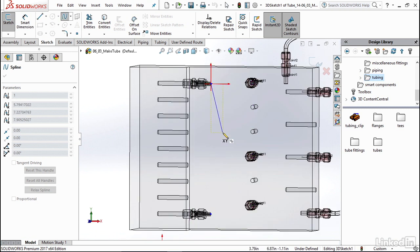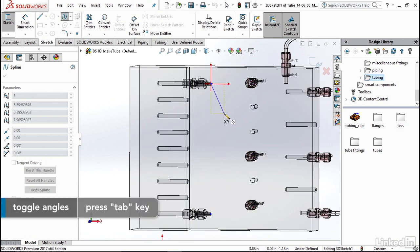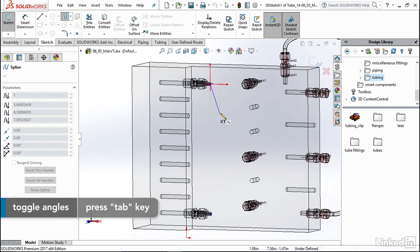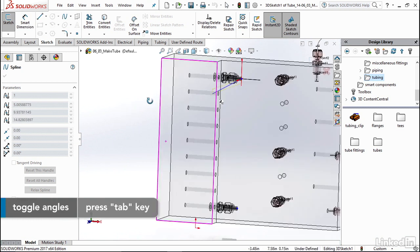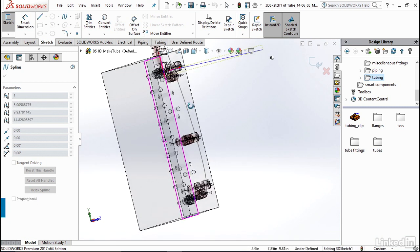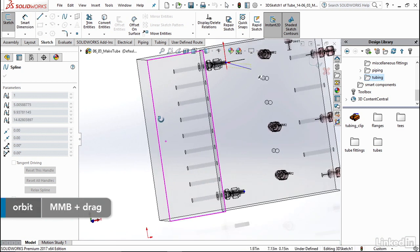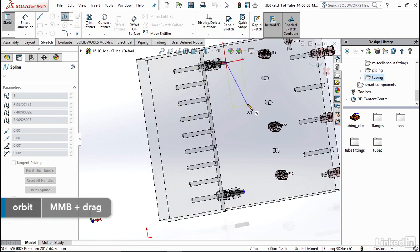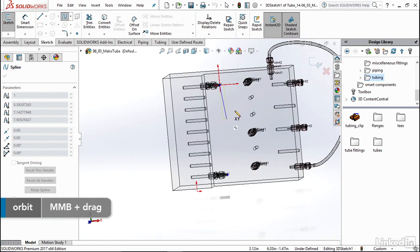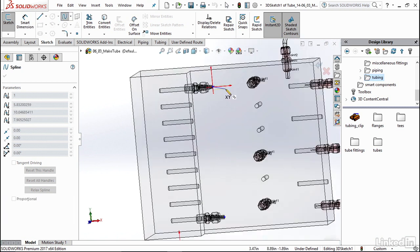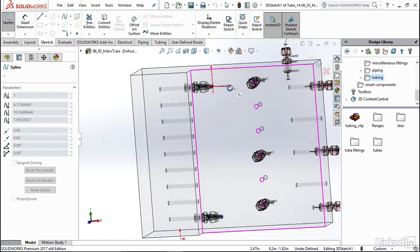However, if you wanted to be drawing in a different direction, just like we did with the other 3D sketches, just hit tab and you can immediately be sketching on different planes and rotate to whatever you need for wherever you want your tube to go. But I'm going to stay on the XY plane for now.